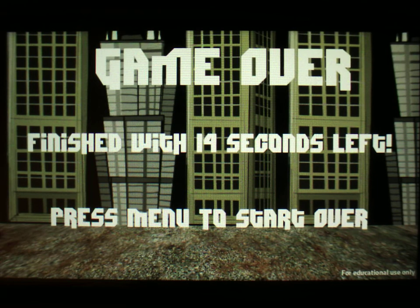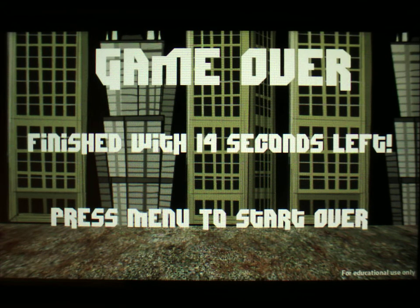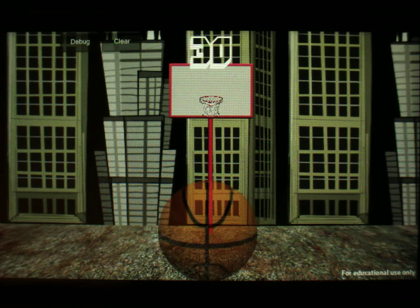And there we go — I made it, so now I got to the end. It tells me how many seconds I have left. I could do other stats here, like how many balls you had or how many shots it took for you to make it, stuff like that. And if I hit menu, it starts over.